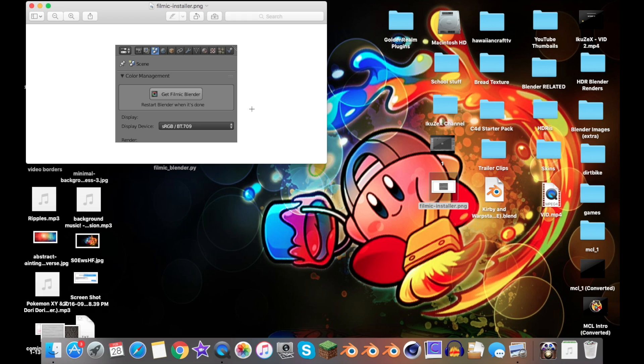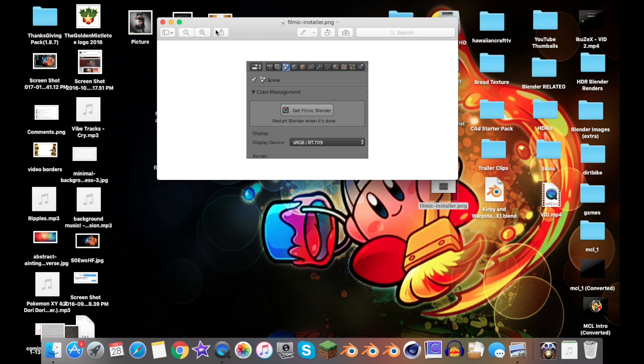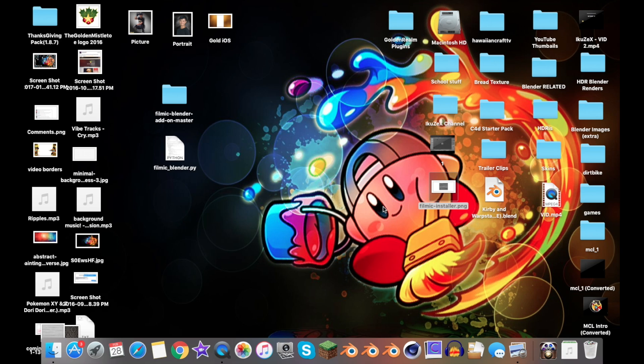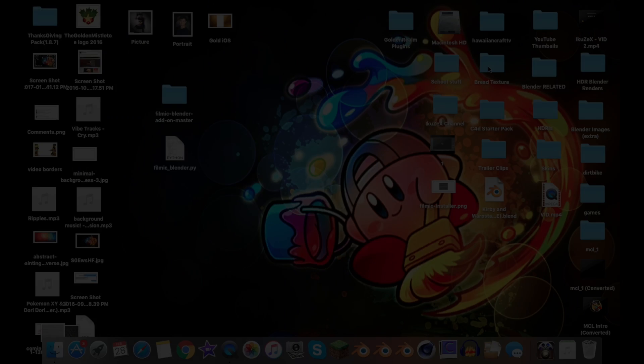If you want to learn how to use Filmic Blender, like I said probably a million times, I'll leave a link to Andrew Price's video in the description below. Thank you so much for watching. This is my tutorial on how to install Filmic Blender on your Mac device. Stay golden and get to Bon Bon.